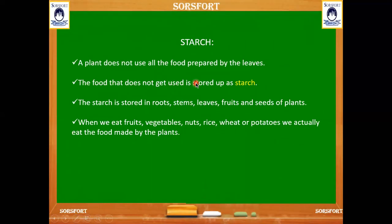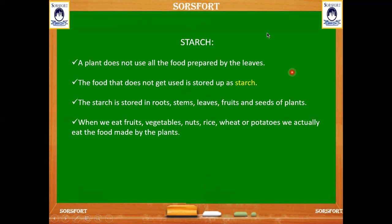What is starch? Does all the food prepared by the leaves get used by the plant? No — not all the food prepared by the leaf is fully used. Some excess amount of food that is not used by the plant is stored as starch. Starch is stored in roots, stems, leaves, fruits, and seeds — these are the different parts of the plant which store starch.